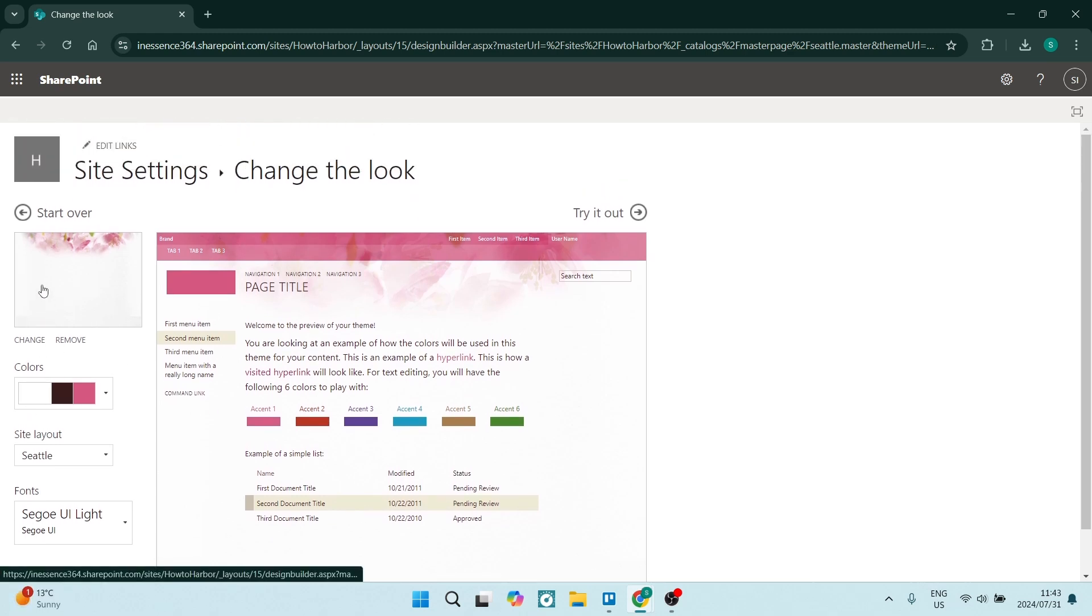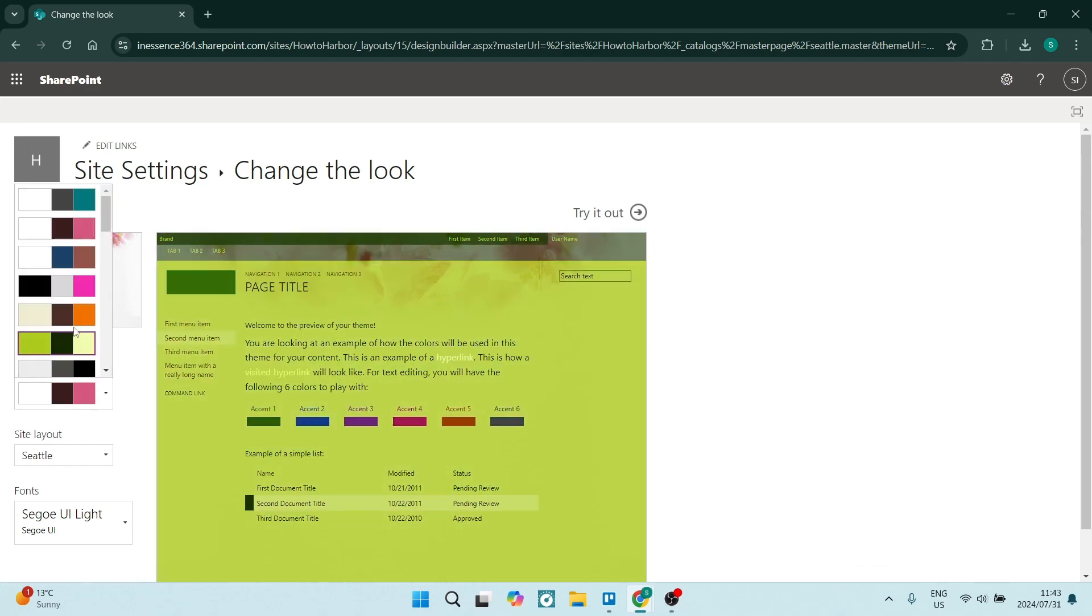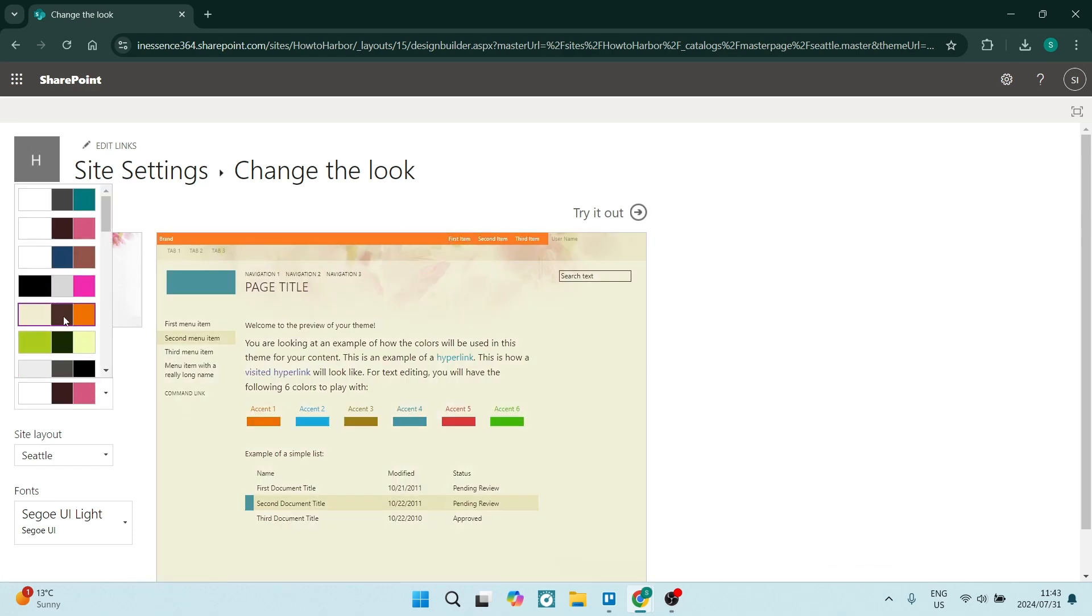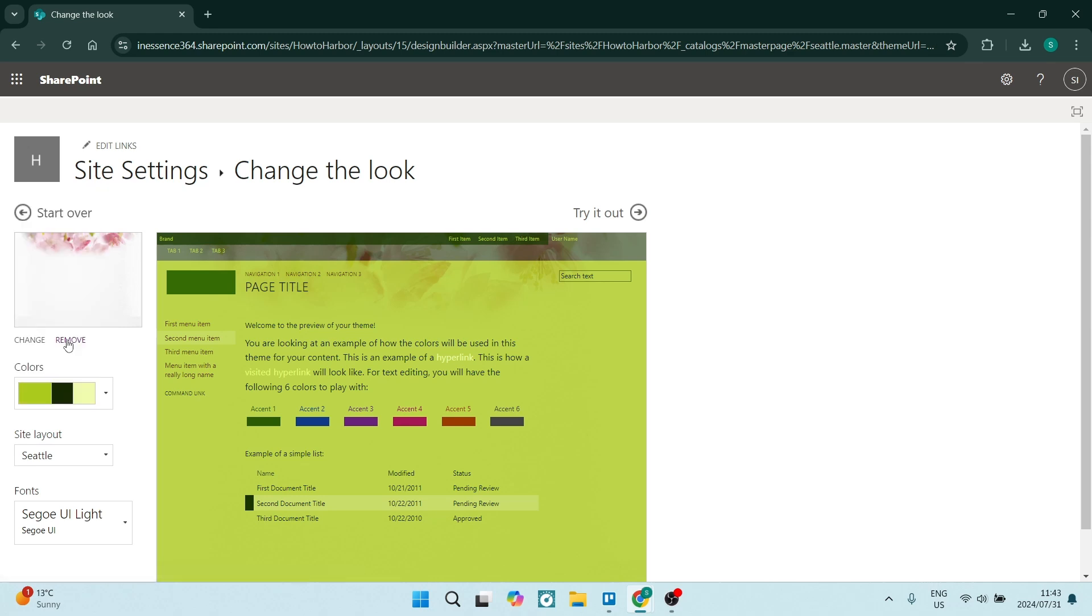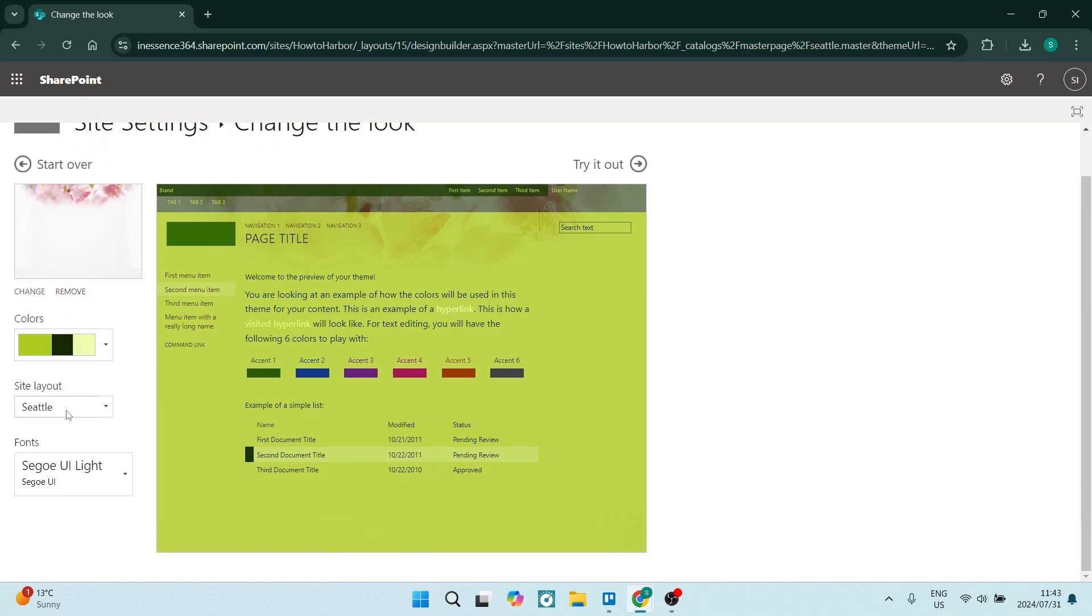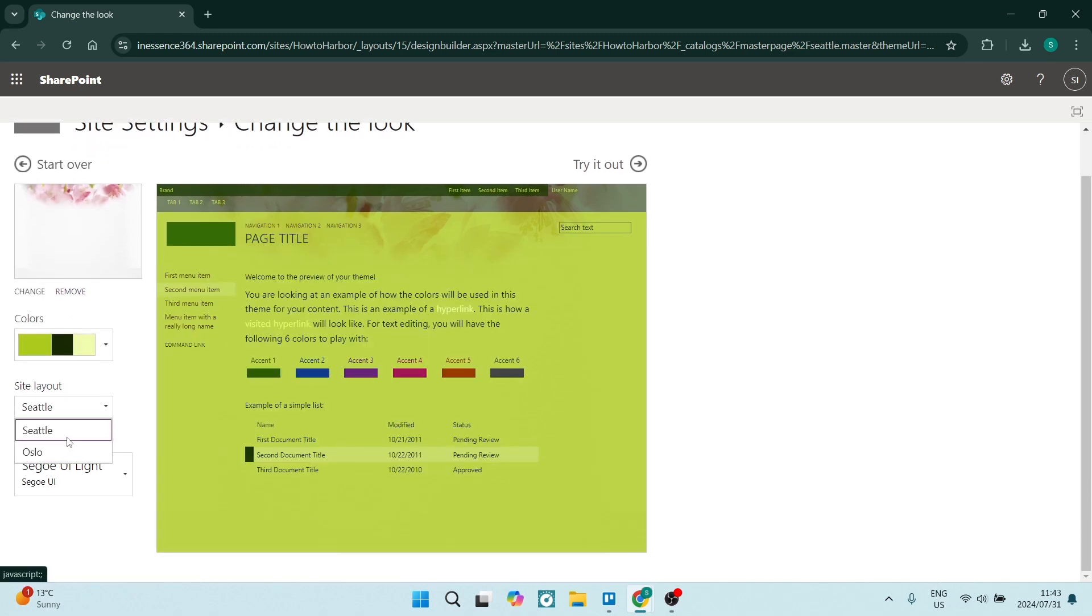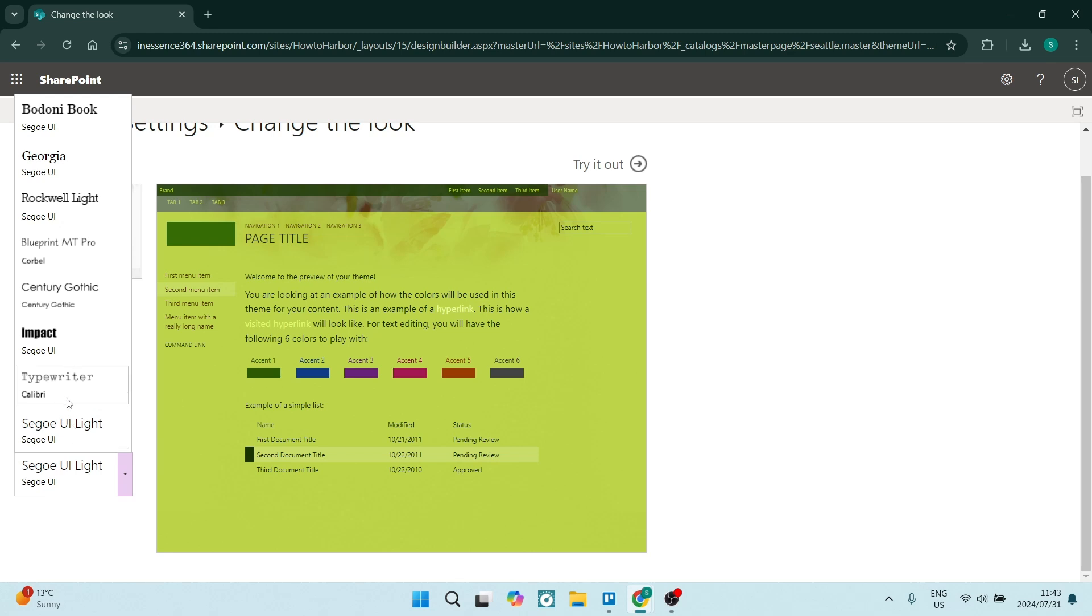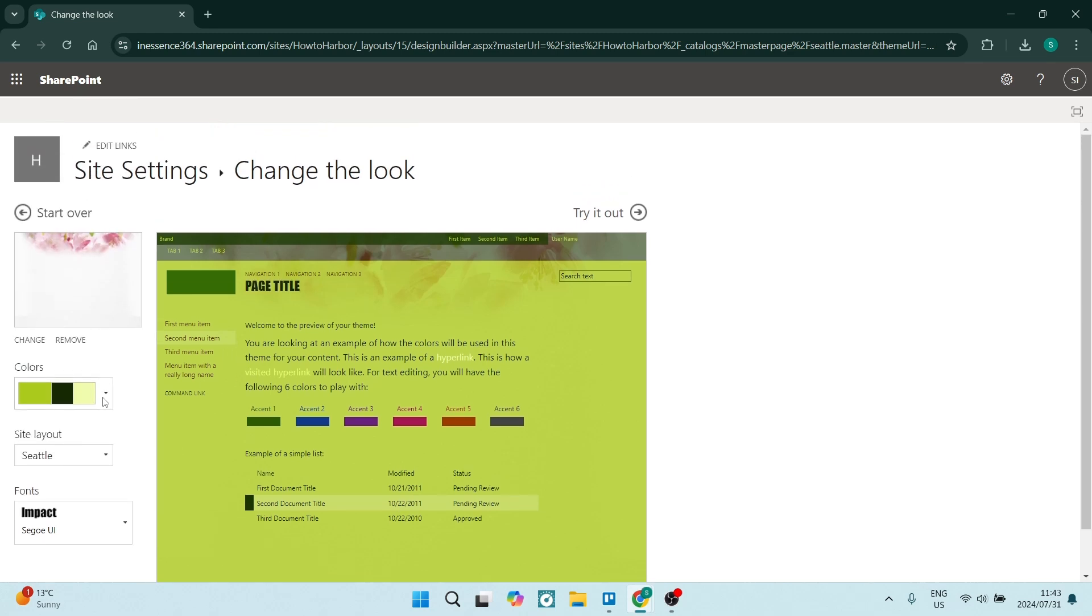And on the left hand side, it gives you a cover image. You can change that. It also gives you the option to change colors. And it changes in real time. So you can see what it looks like. You can also change the site layout. And you can change the font style, which is fantastic.